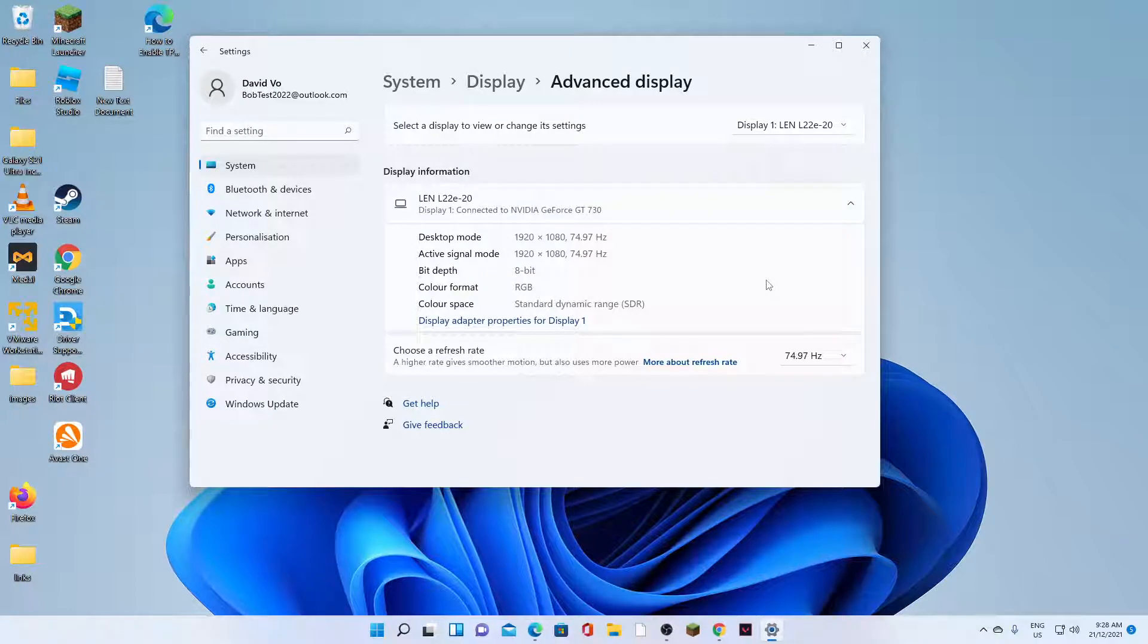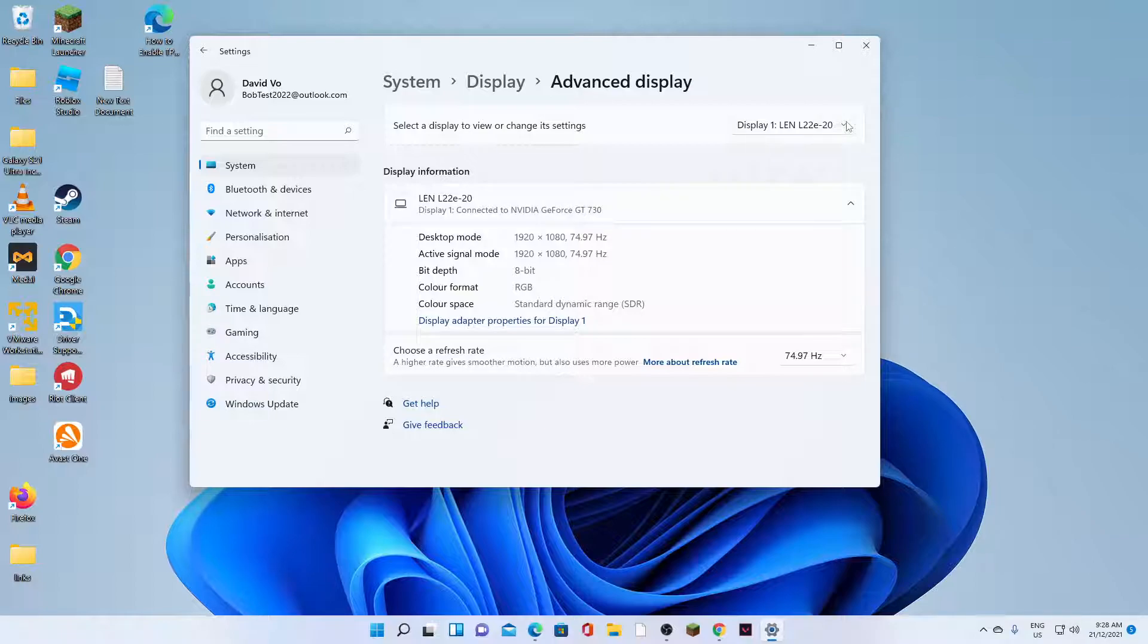Hi guys, in this video, we're going to take a look at how you can change the displayed monitor refresh rate on Windows 11.